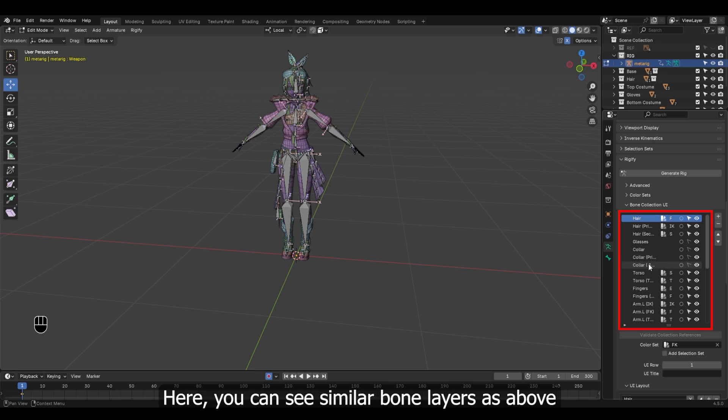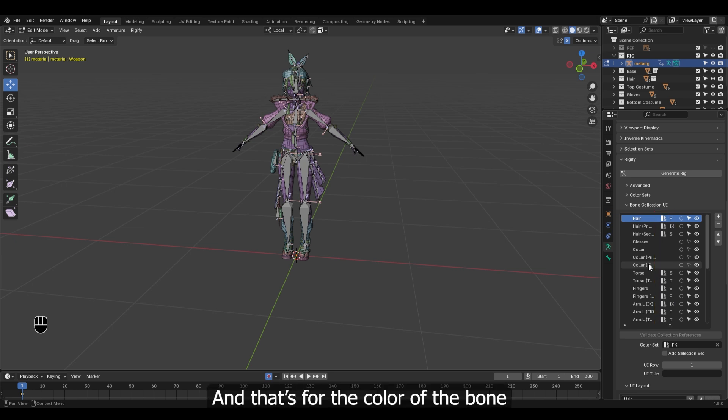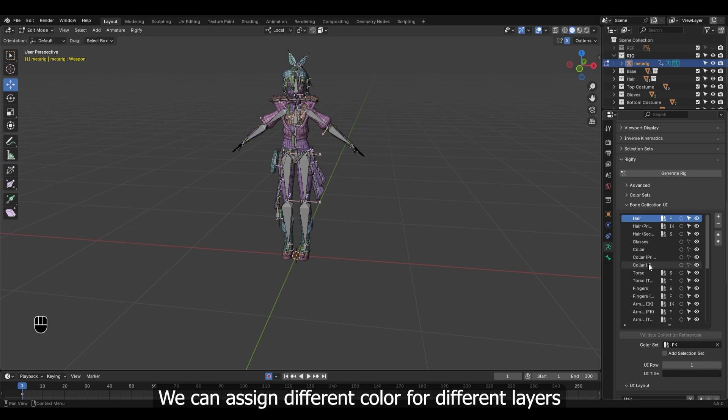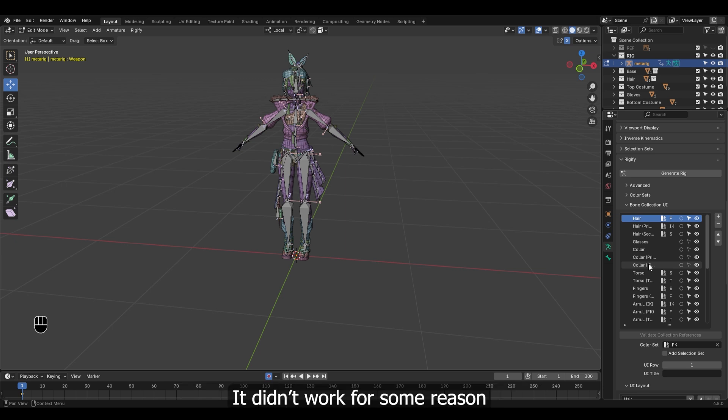Here you can see similar bone layers as above with some extra options, and that's for the color of the bone. We can assign different colors for different layers, but when I tried for extra layers we added, it didn't work for some reason.